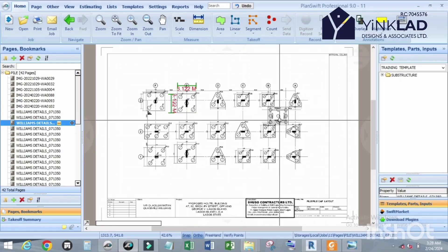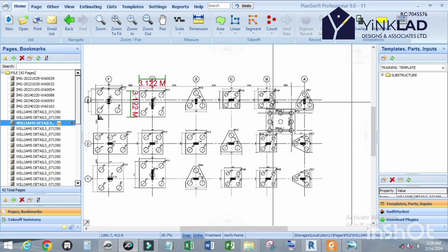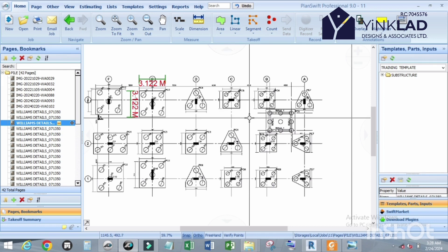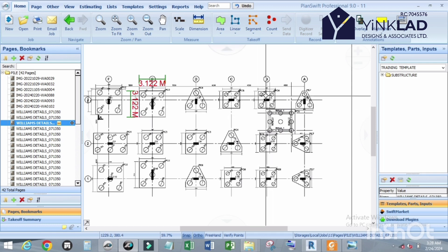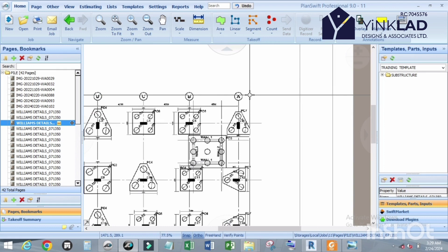Hello everyone, welcome back to my YouTube channel. This tutorial is based on how to use PlanSwift to draw different types of shapes like circle, rectangle, triangle, and any regular shape using dimension tools or linear tools. Let's get started.